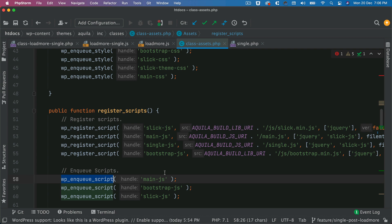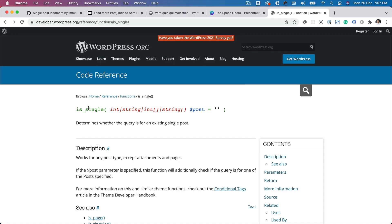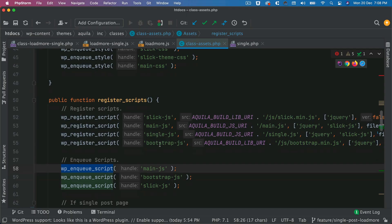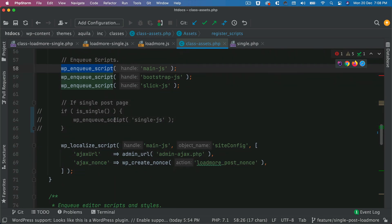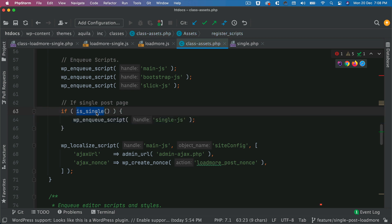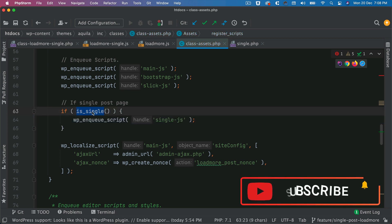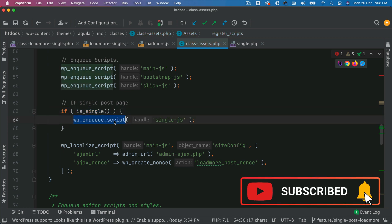WordPress has given us a lot of functions for this purpose. We have a function available called is_single(), which determines whether the query is for an existing single post. All we have to do is enqueue the file conditionally. We can use this function called is_single() before calling wp_enqueue_script.